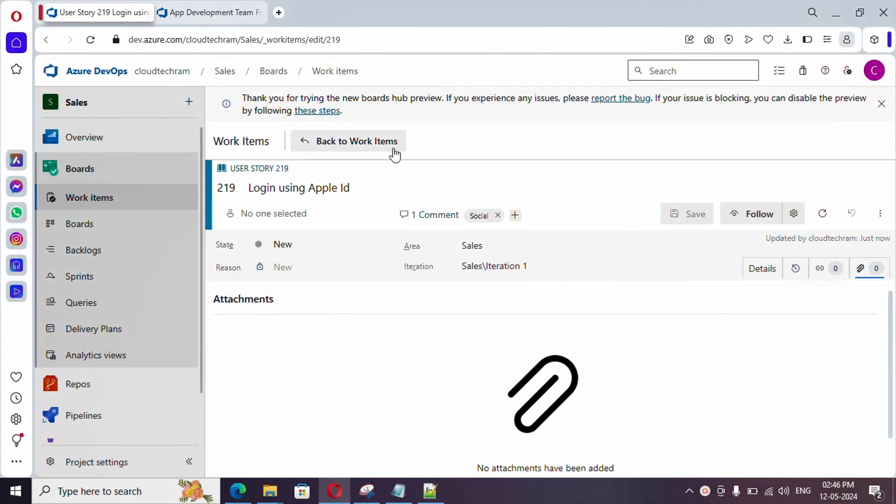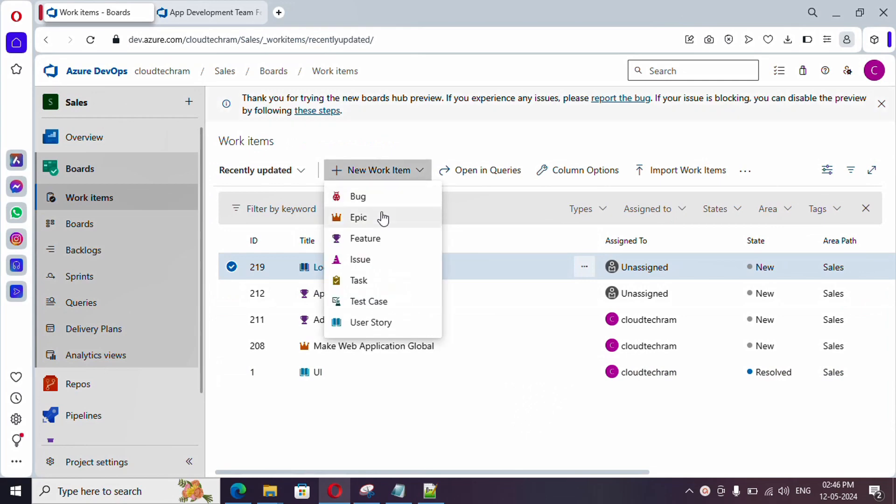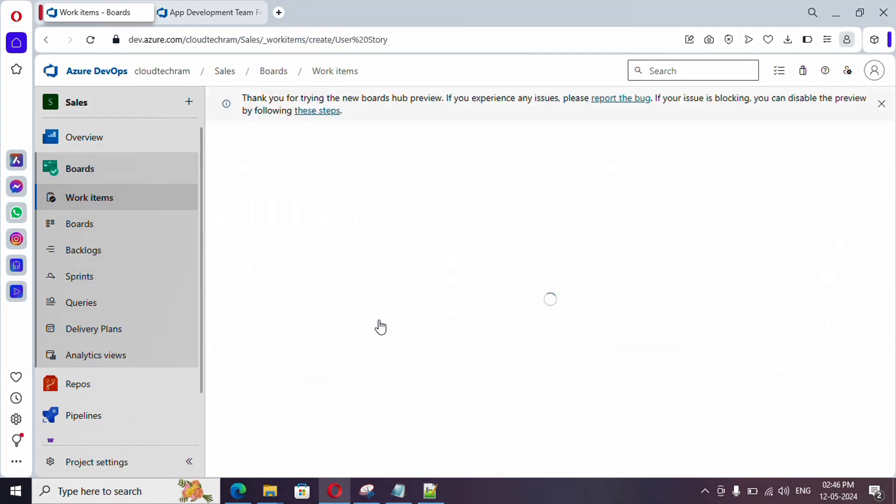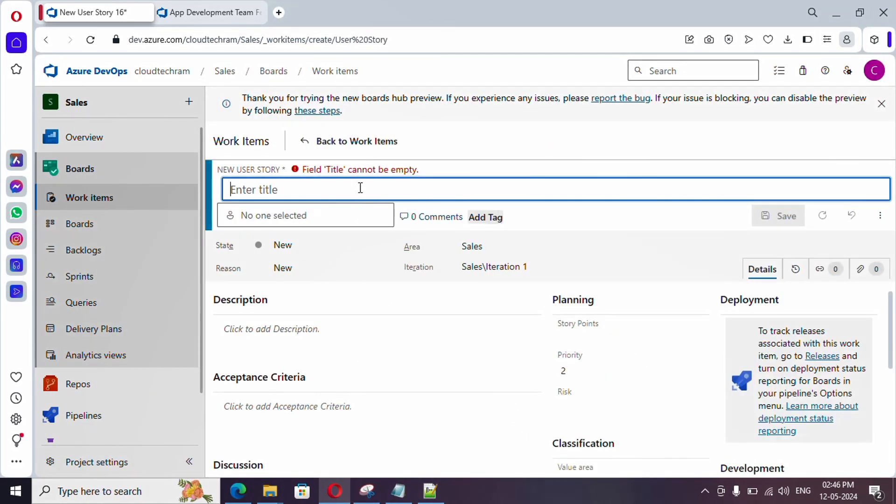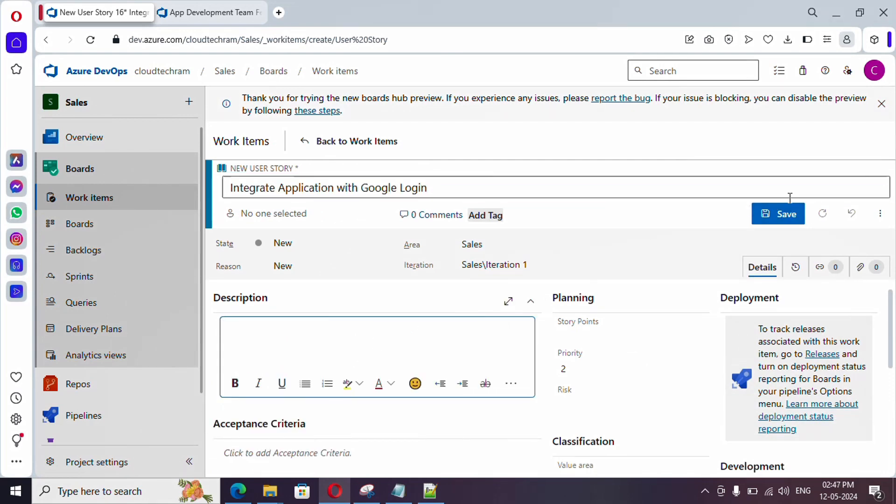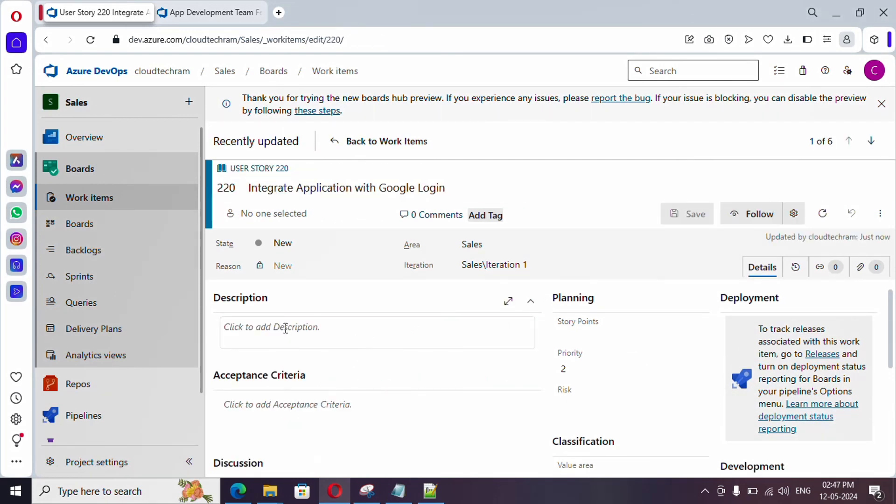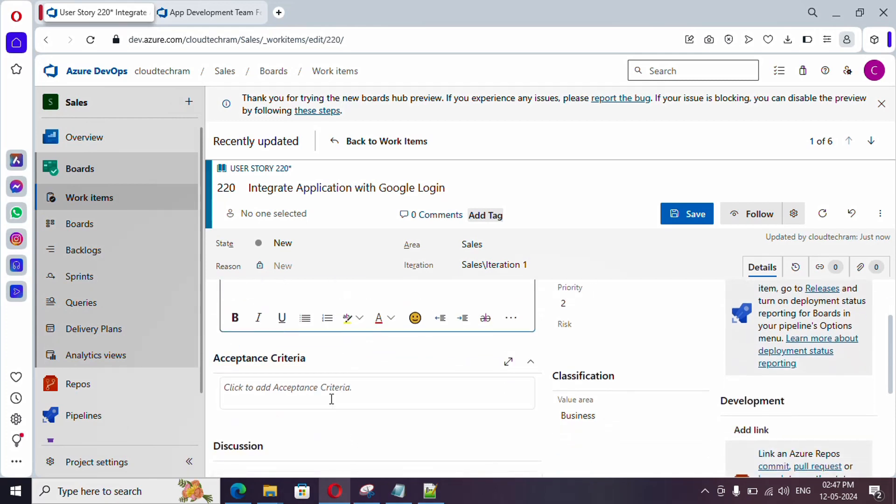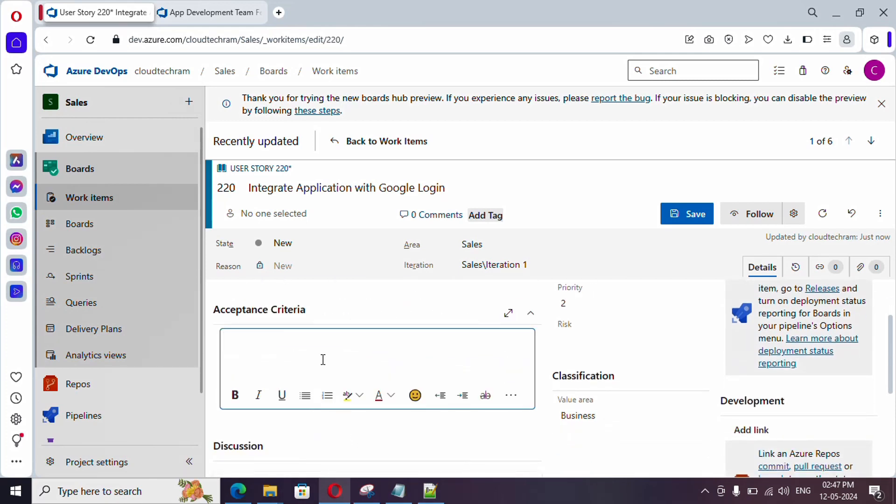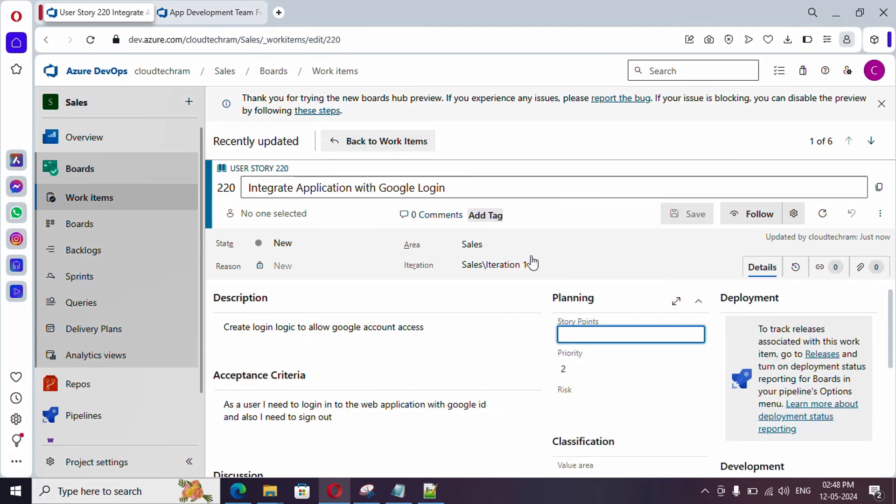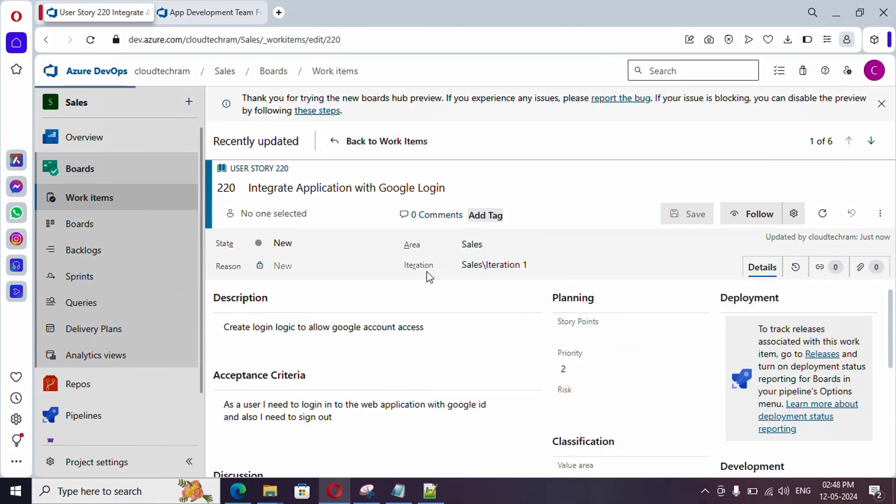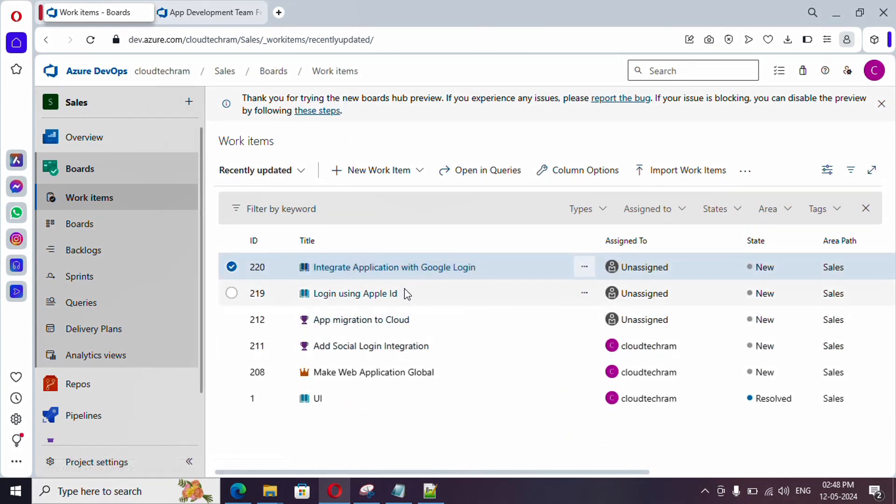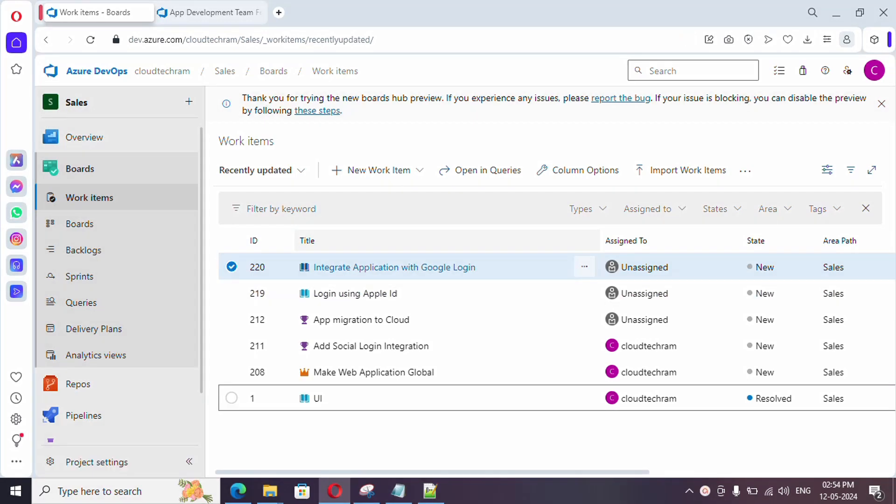Let's create separate user story for Google account login and then Facebook login. Just click on it. Add a user story. Let me add a description to it. And, let me add acceptance criteria as well. Now, you could provide story point priority and risk. Let me get back to work items. And, you could create one more user story for a meta as well, meaning like a Facebook ID. At this point, let's proceed to create task.